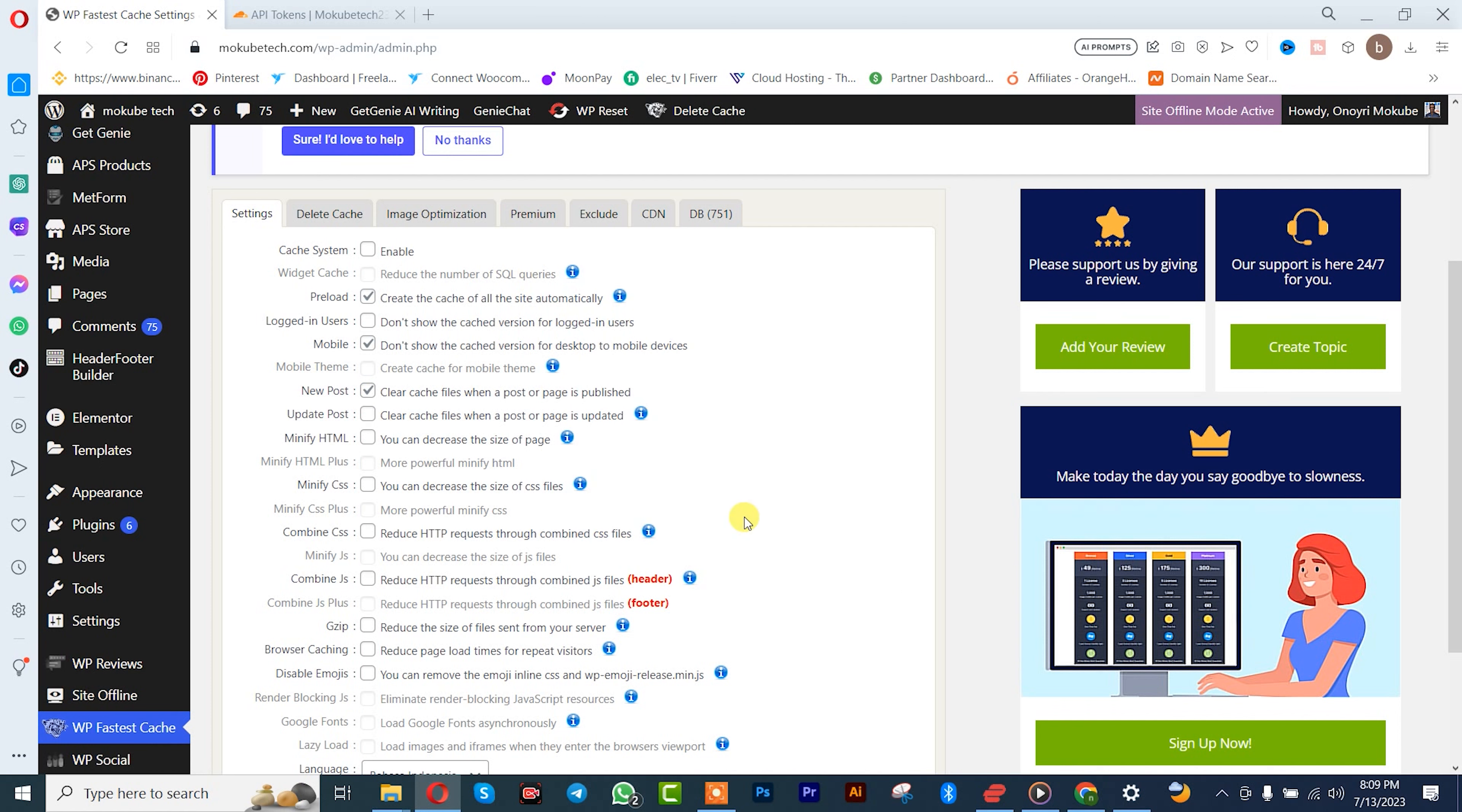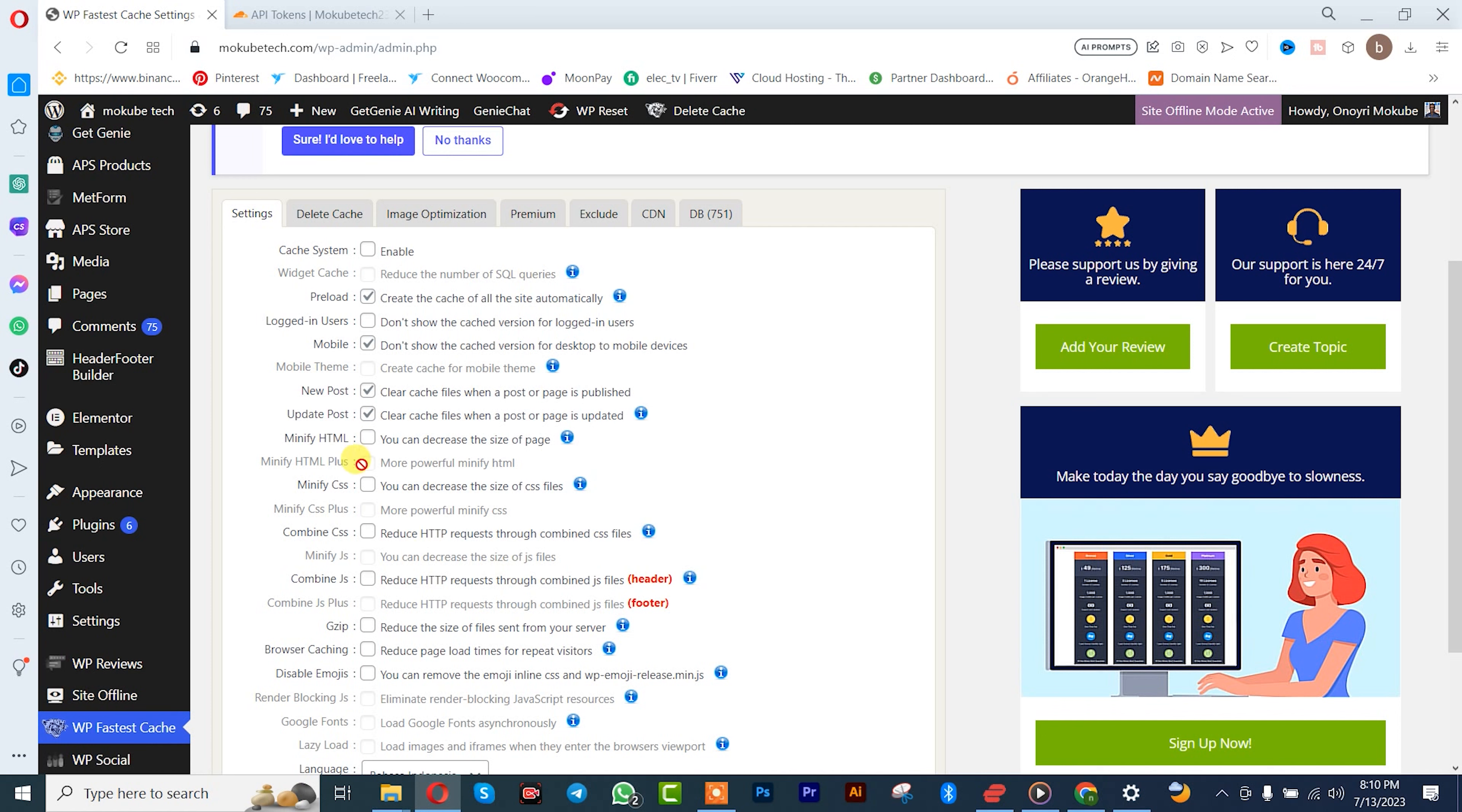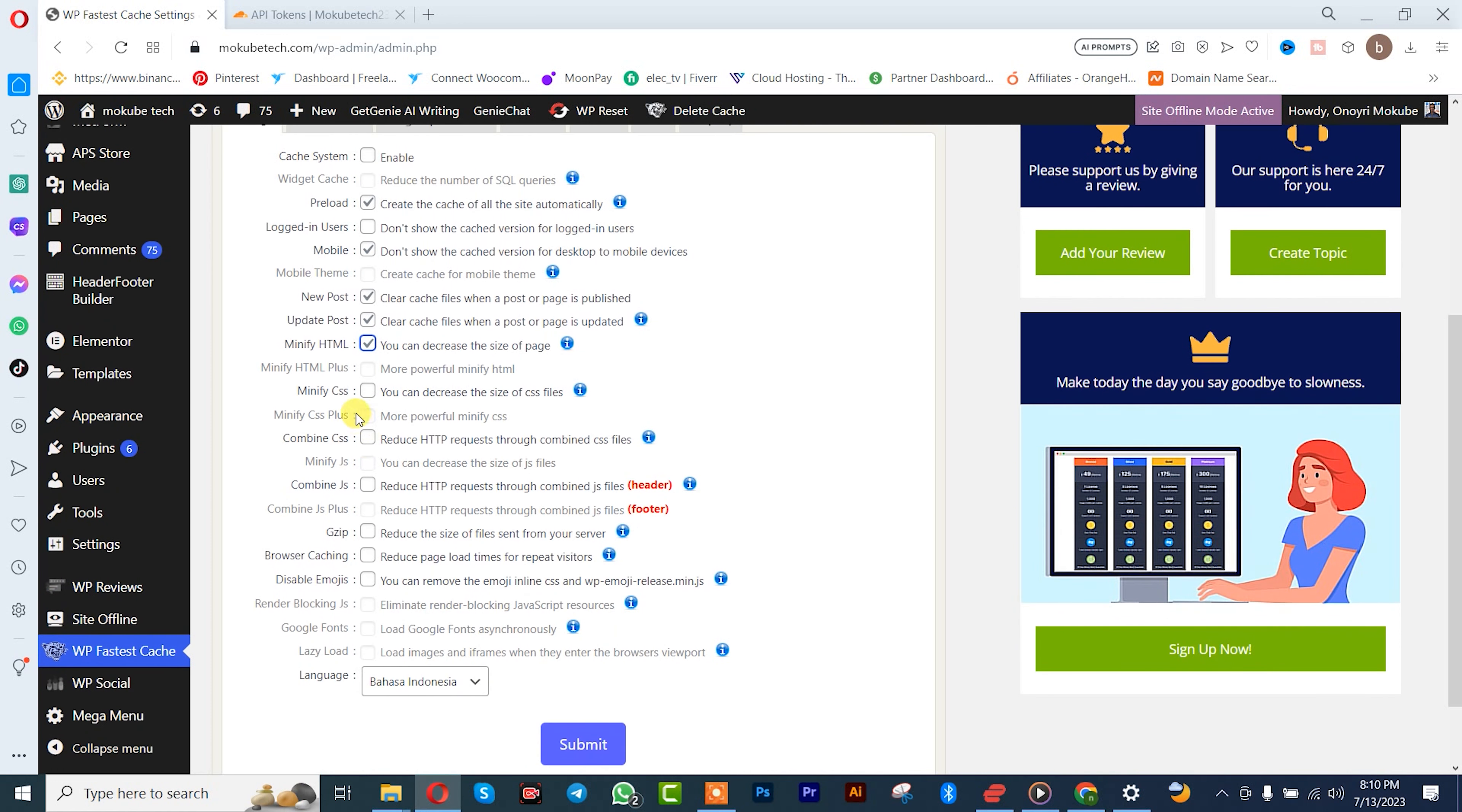For updated post, yep. To clean the cache, click on it, so you simply click here also. After that, you click here, reduce the size of the CSS file, click on it, combine CSS, you click on it.